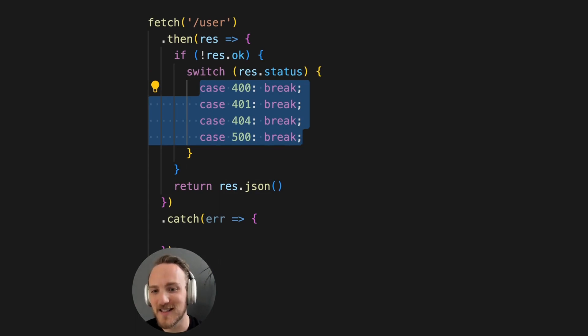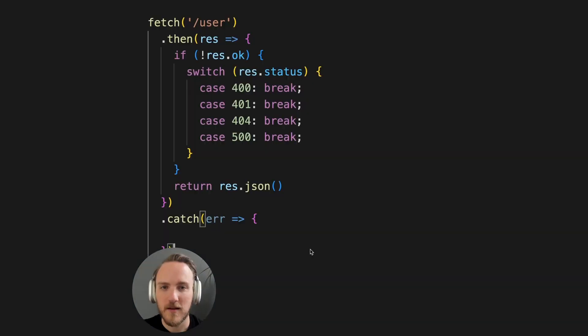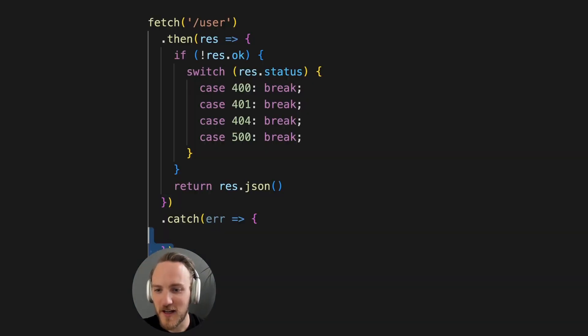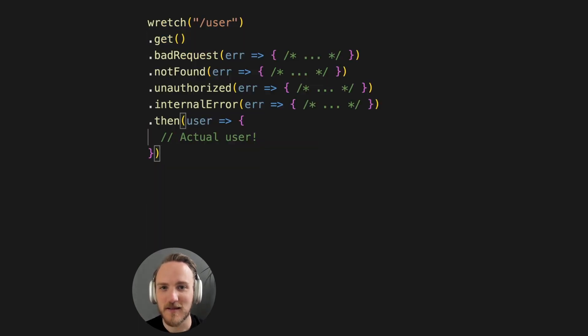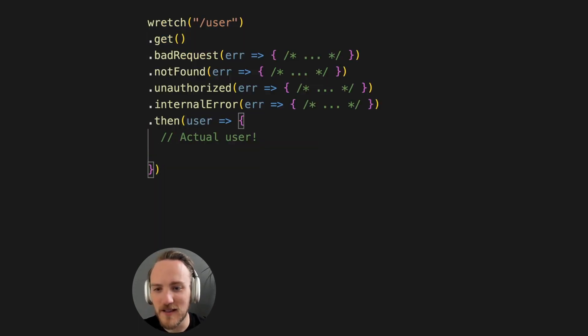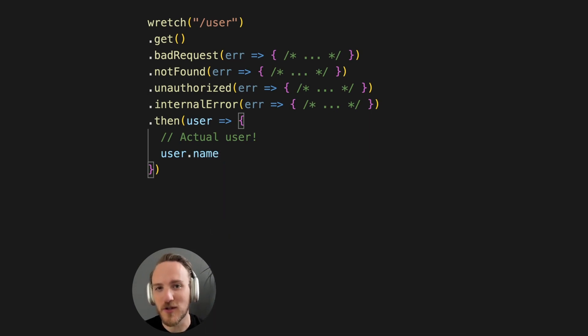tedious, and perhaps there are better abstractions. One nifty option you have is this project called Retch. It's a tiny wrapper over Fetch that can turn this into this, where we can cleanly handle error cases, and we actually know that when we get the user object, it really is the user.